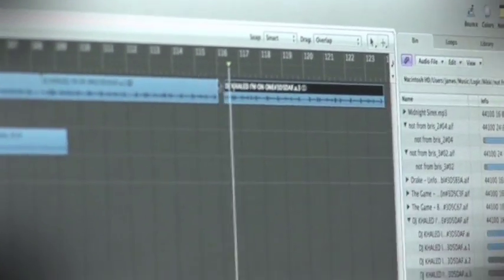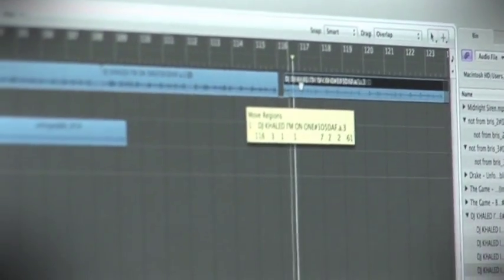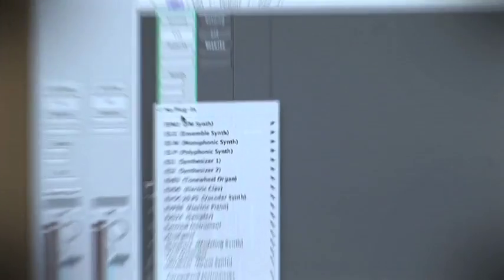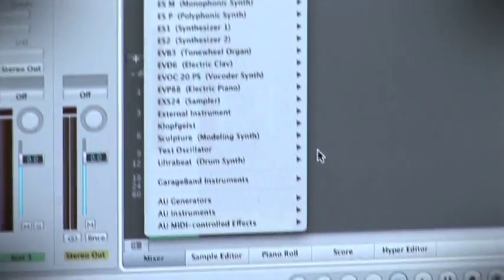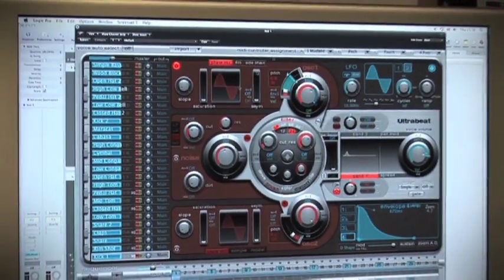Logic is a piece of software I program with, which has its own digital instruments already in it with preset patches. It's got an Ultra Beat drum machine, which is obviously for drums.